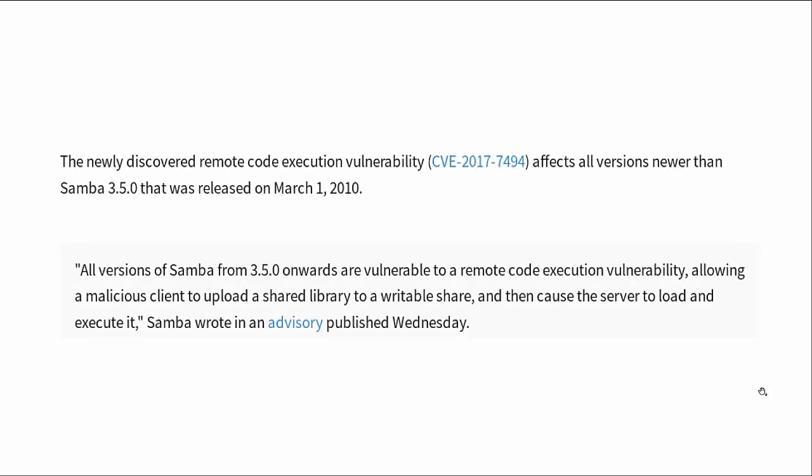This flaw has been in there for seven years, ever since March 1st 2010, and it affects all versions newer than Samba 3.5. All versions of Samba from 3.5 onwards are vulnerable to a remote code execution vulnerability.